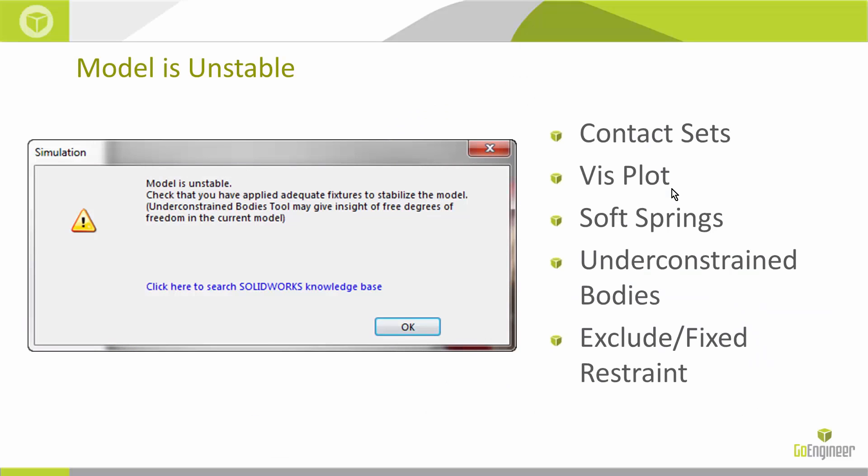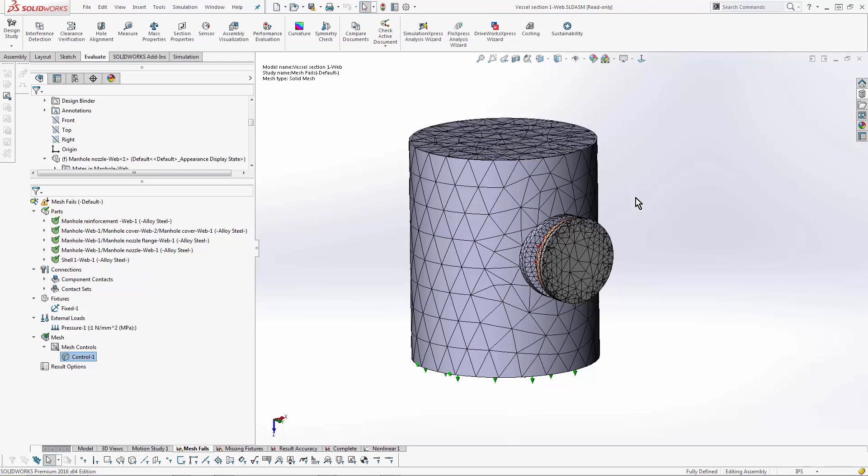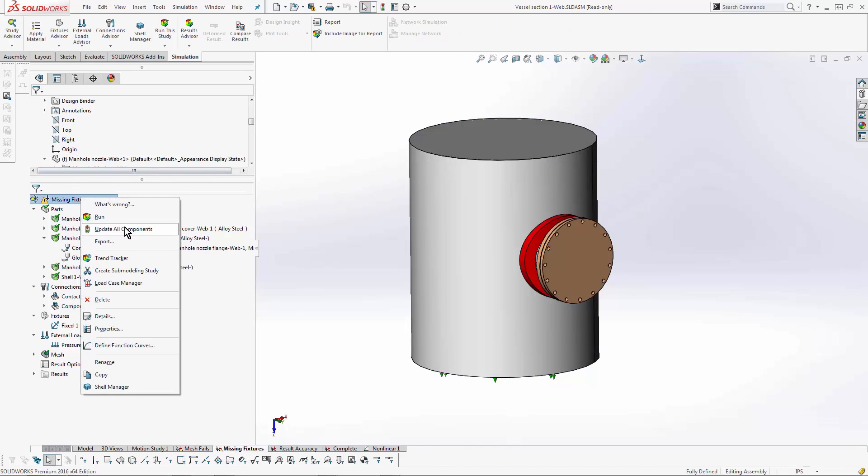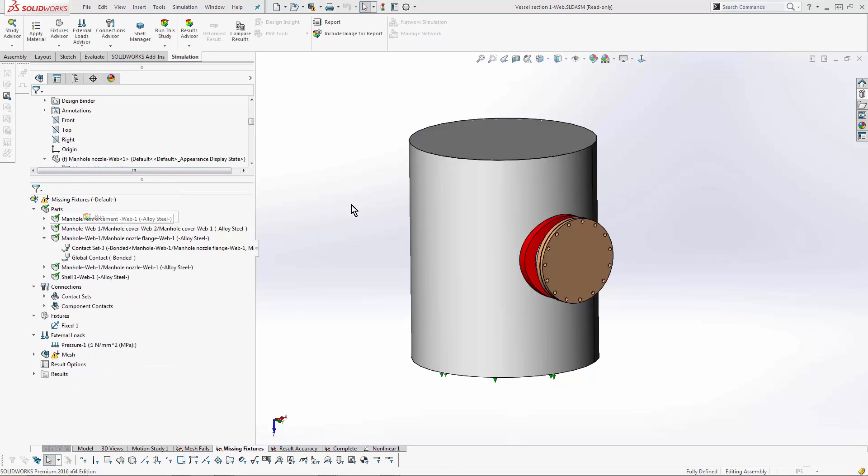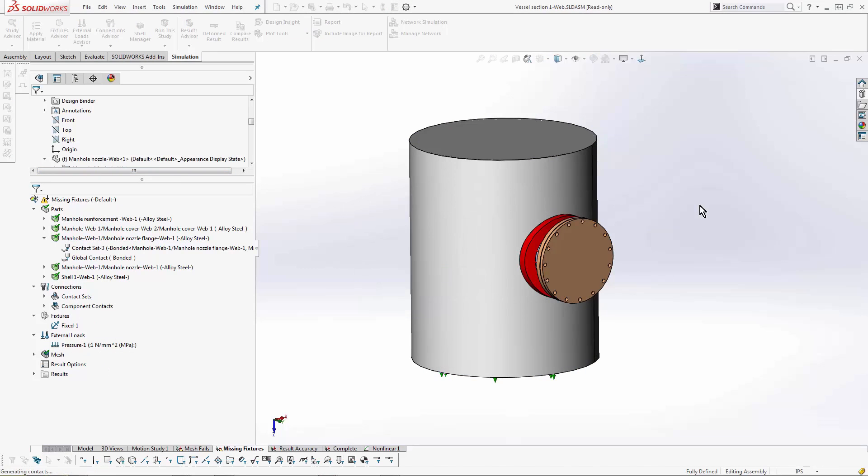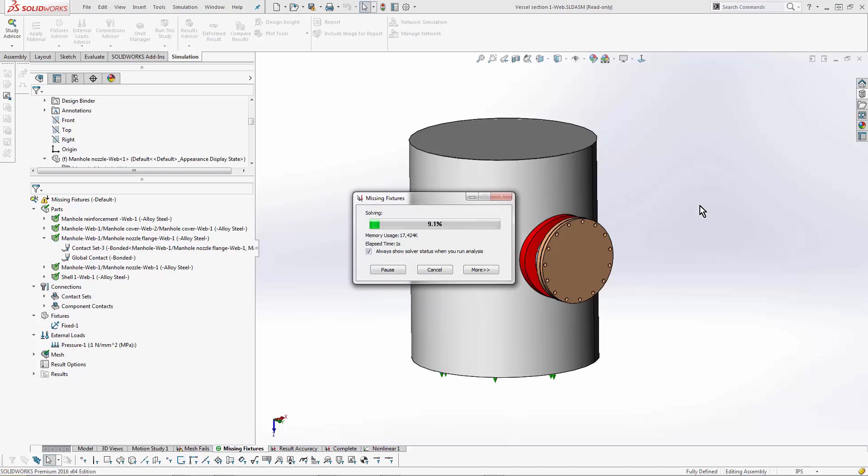Let's go back and look at the next error. This one is 'model is unstable' - this is a very common issue with a lot of different reasons it could happen. Most of the time it's due to fixtures or messed up contact sets. With this model's unstable error, I'm going to go through the ones that SOLIDWORKS recommends and then go through a few things that I do as well. I'm going to run it and look at that error.